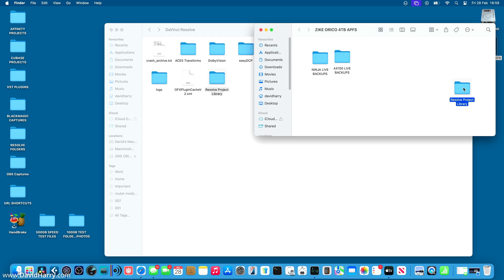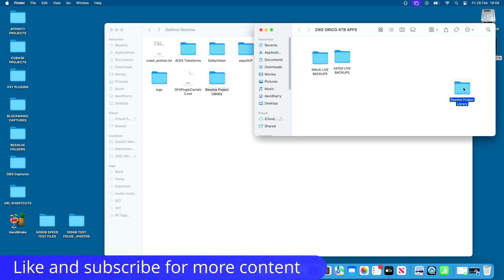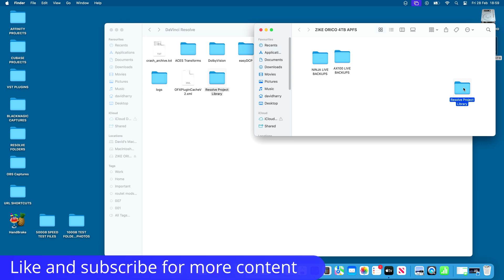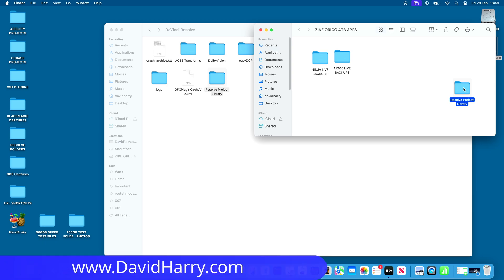Okay, so that will do it for this video then. If you have found it useful, please do give us a thumbs up. A sub to the channel would be absolutely awesome. I'm David Harry. Thank you very much for watching this video. Take care and goodbye now.